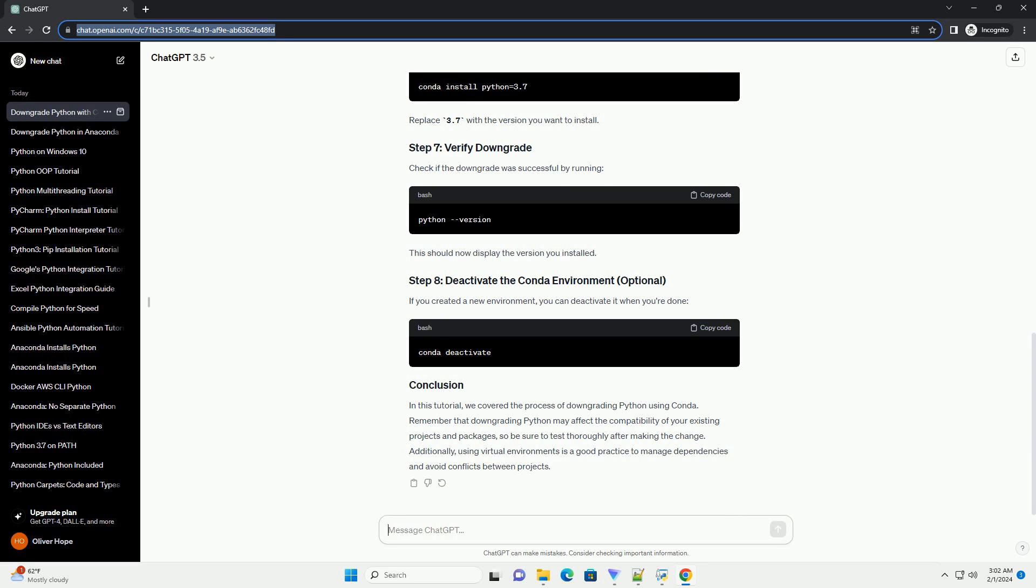Now, you can use Conda to install a specific Python version. For example, to downgrade to Python 3.7. Replace 3.7 with the version you want to install.